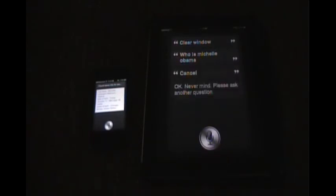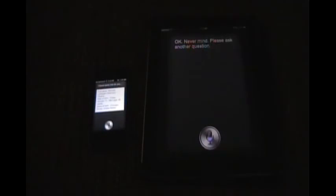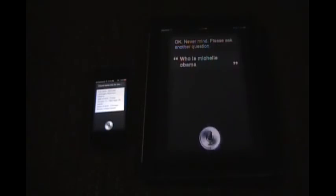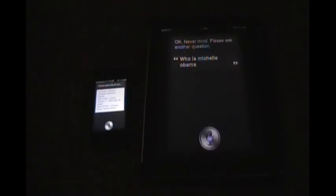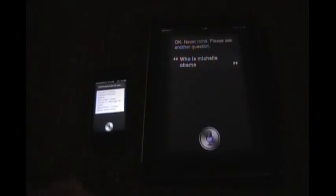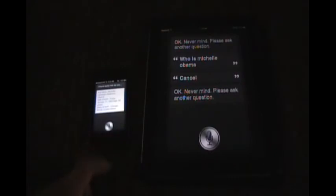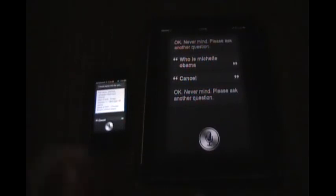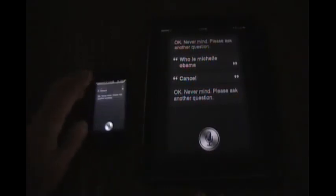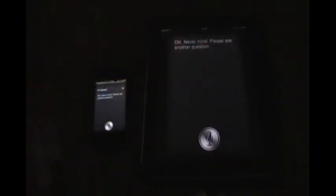Okay, never mind. Please ask another question. Let me try that again. Who is Michelle Obama? I guess it's not going to pull it up, huh? Cancel. Okay, never mind.